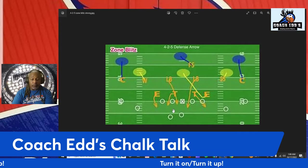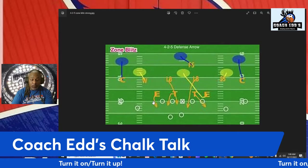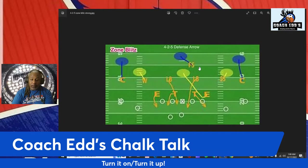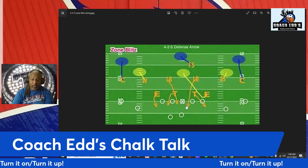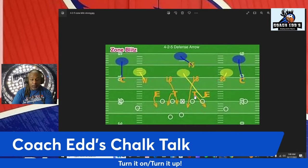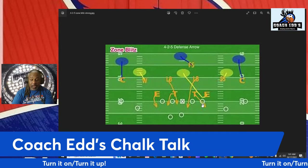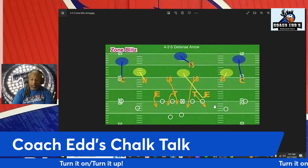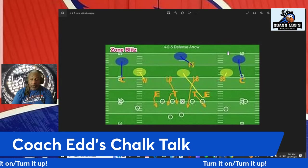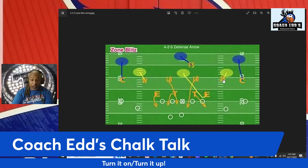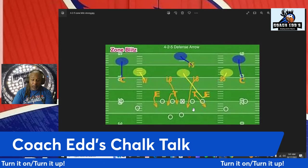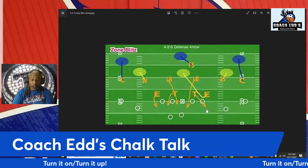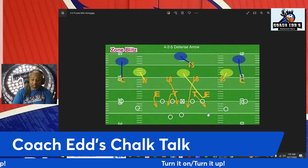These guys have B-gap and C-gap responsibility. One linebacker is blitzing with A-gap responsibility on one side, and the other linebacker is blitzing with A-gap responsibility on the other side. The three-tech tackle is attacking the offensive tackle's inside hip and is responsible for B-to-C gap in run situations. He's still a force defender who will come up and force the play back inside. In a passing situation, he works to contain and keep the quarterback from getting outside.